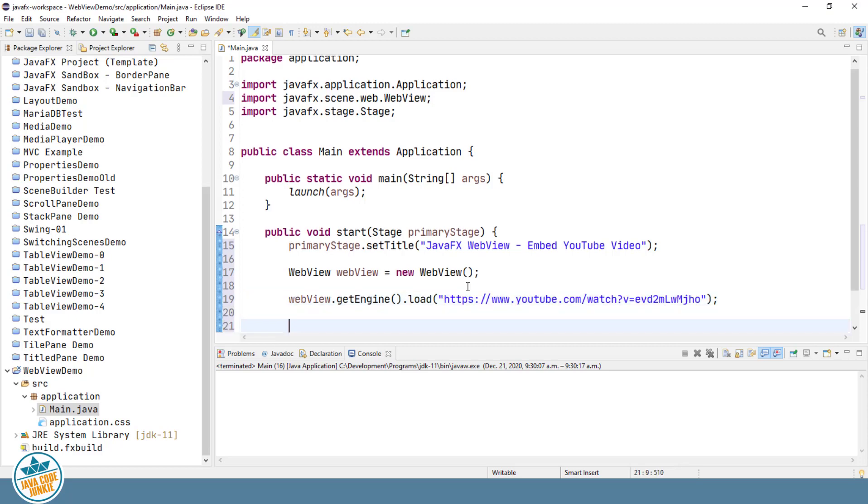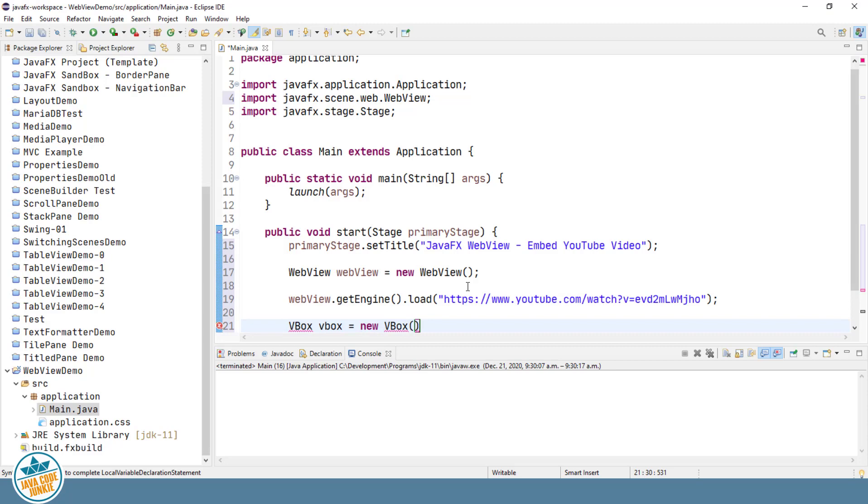Next, I'll create a vertical box using our WebView component.